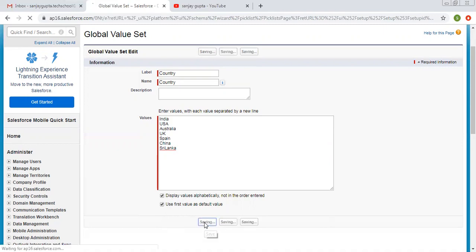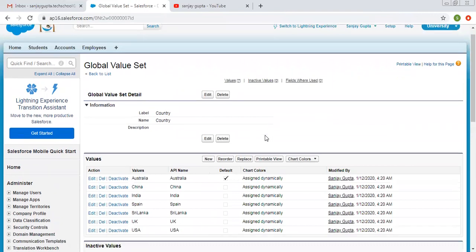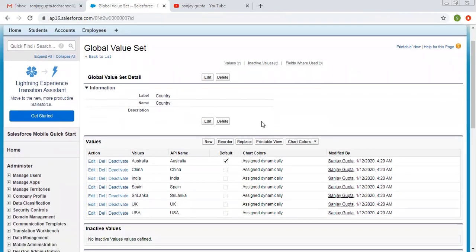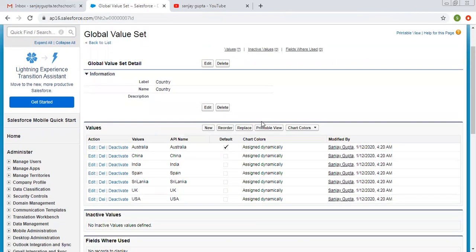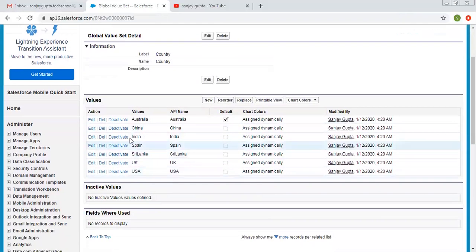I am clicking on Save. Here you can see the global value set is created. It has a total of seven values. The default value is Australia because it is the first alphabetical value, and all the values are ordered alphabetically. All the values are activated and we don't have any inactive values.